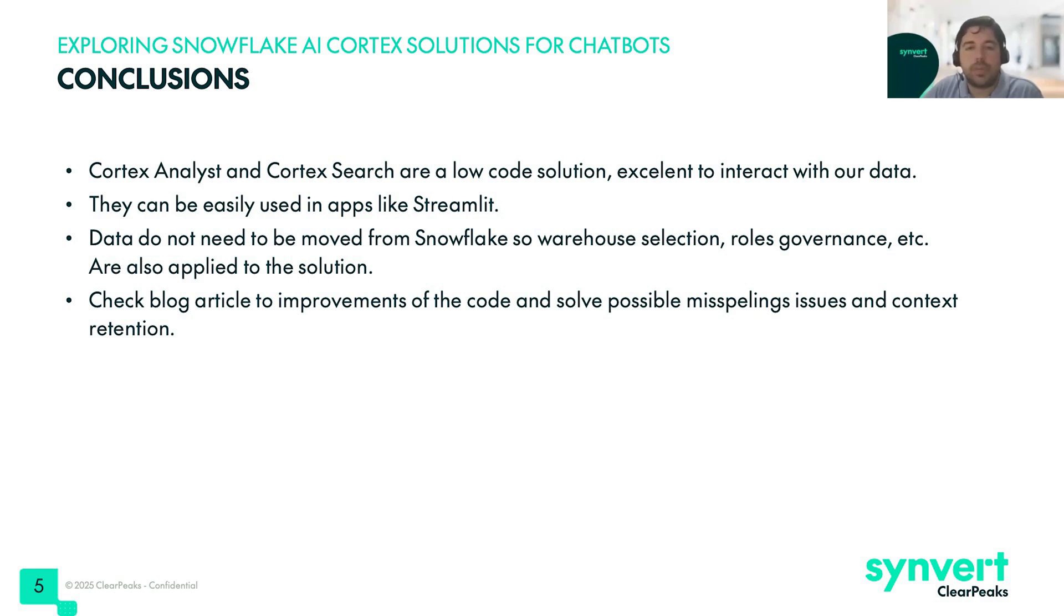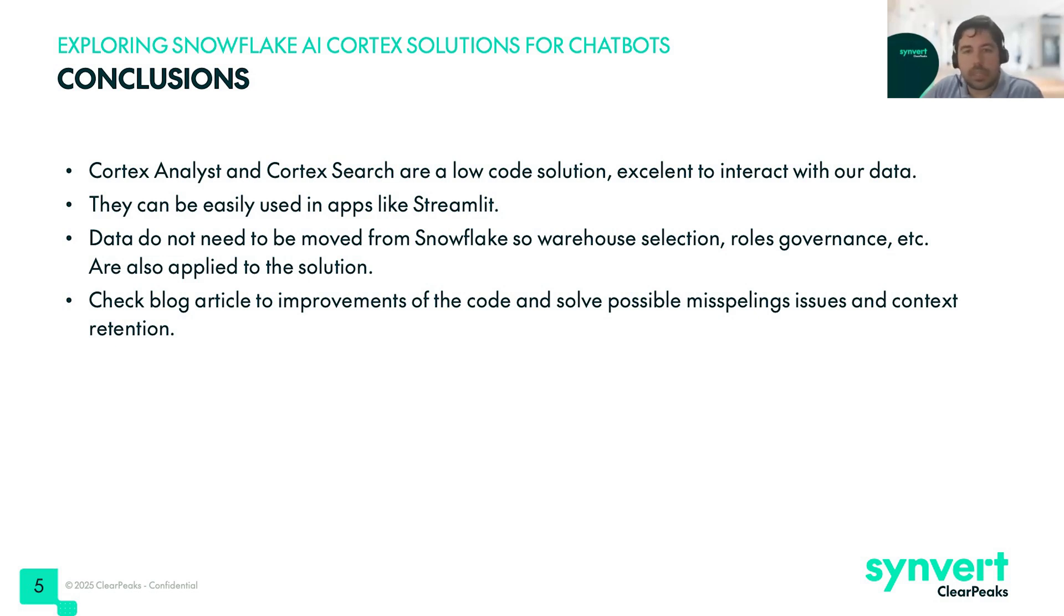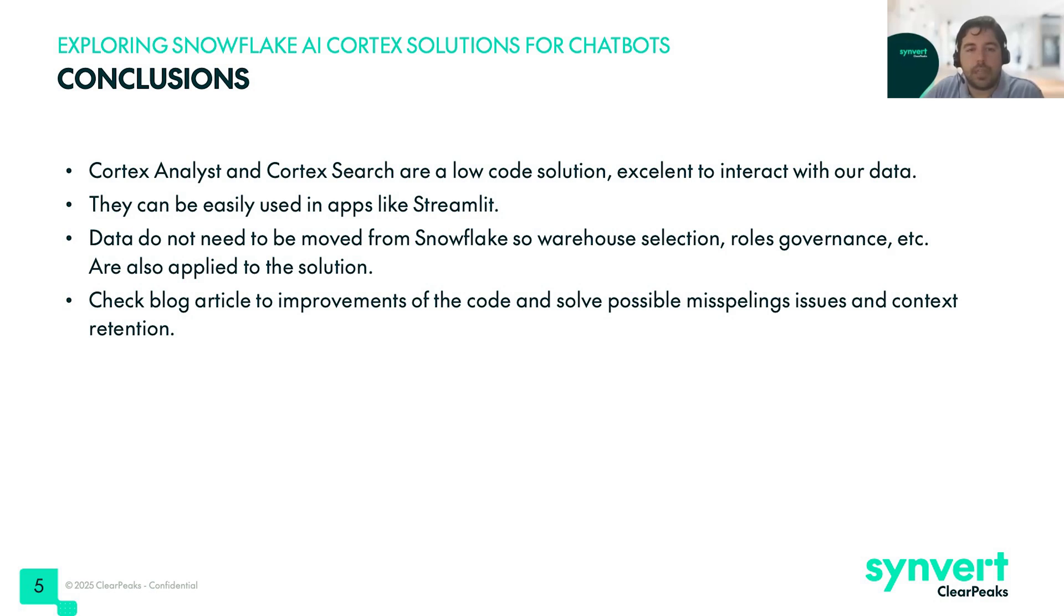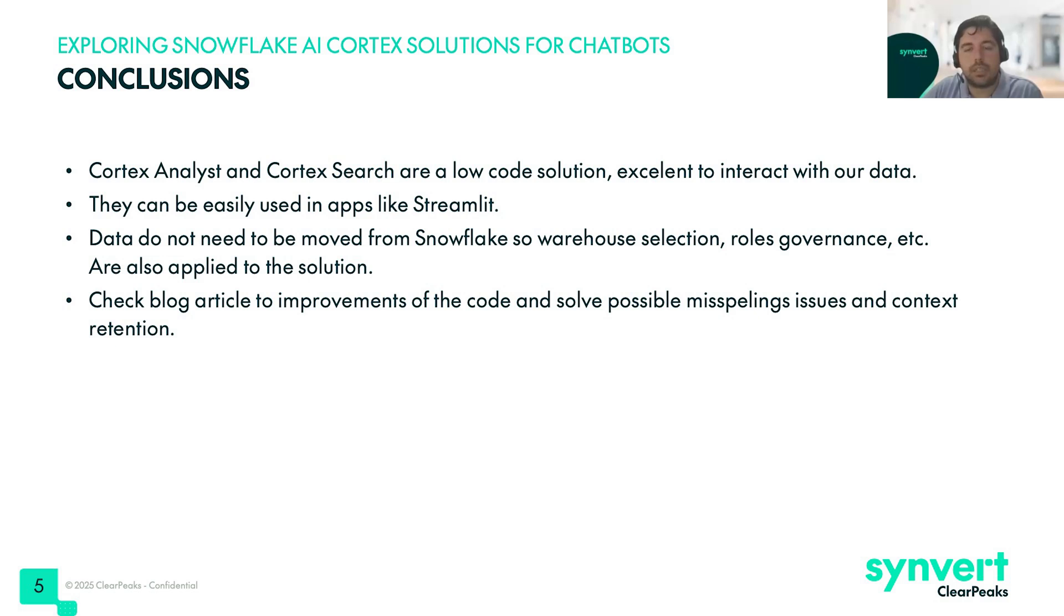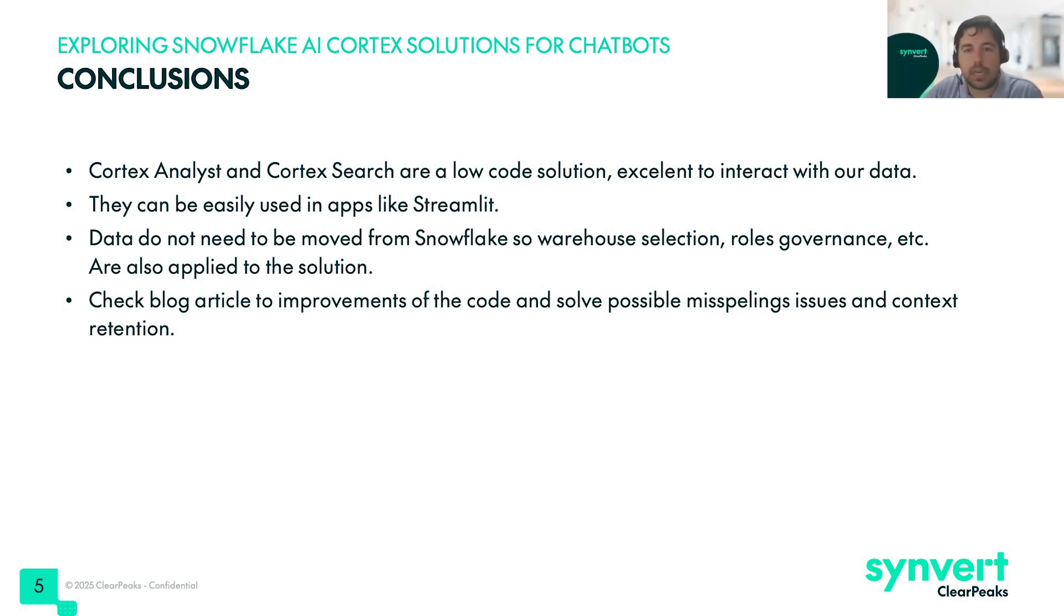And another good thing is that data do not need to be moved from Snowflake. So for example, you can continue selecting the warehouse, the roles governance is also applied. So it's a great solution that also has all the features of Snowflake. And finally, we recommend you to check the blog article that you will find linked in the video. You will find some improvements of the code and solutions to issues like misspelling and context retention that we saw are now solved in the demo.